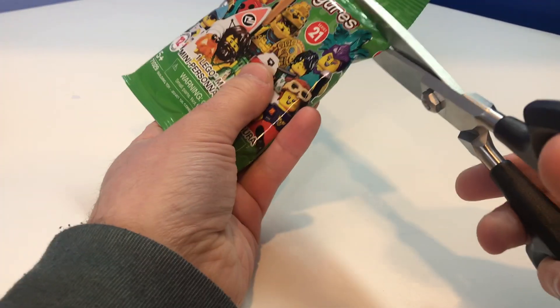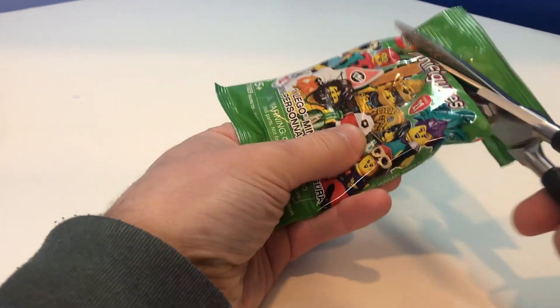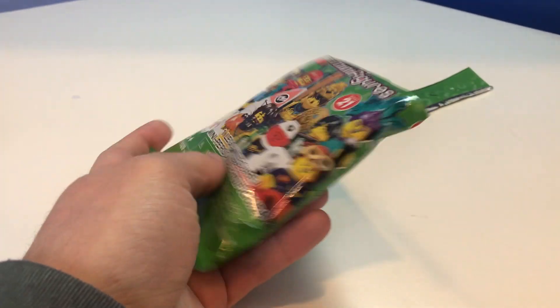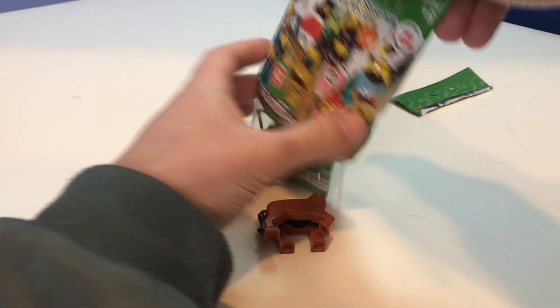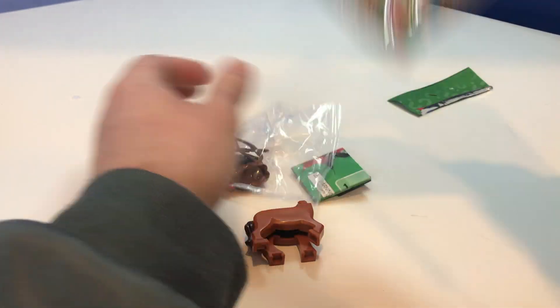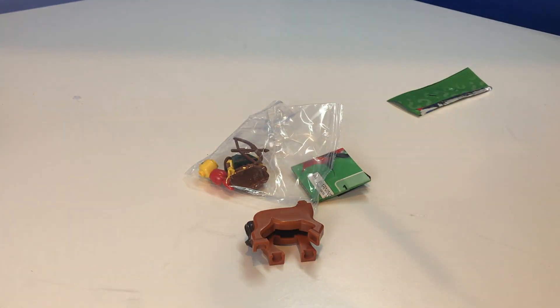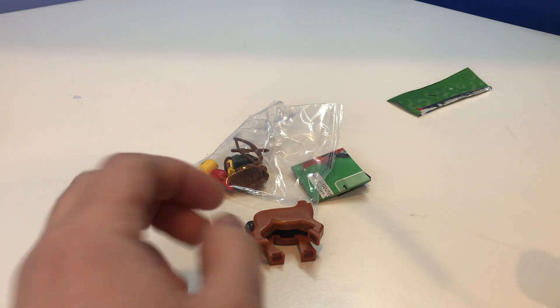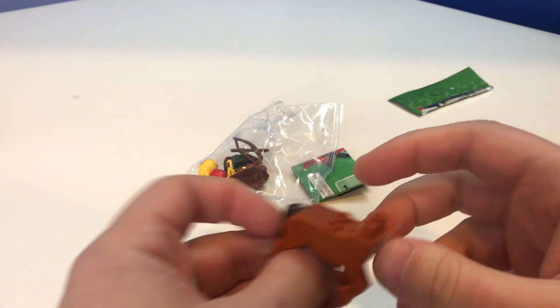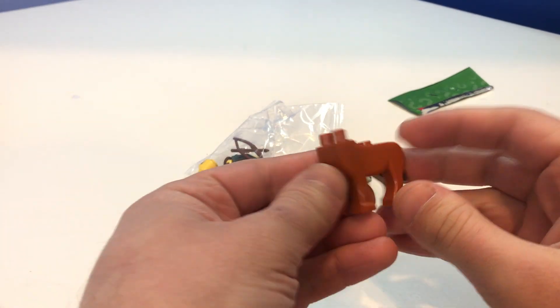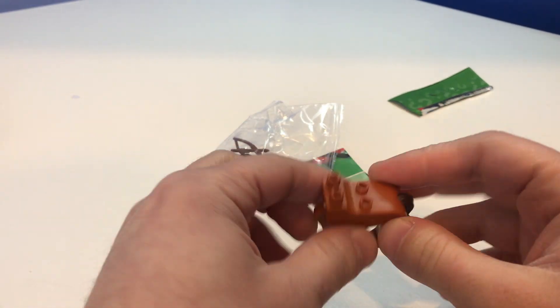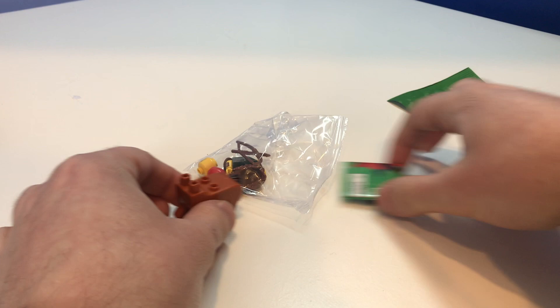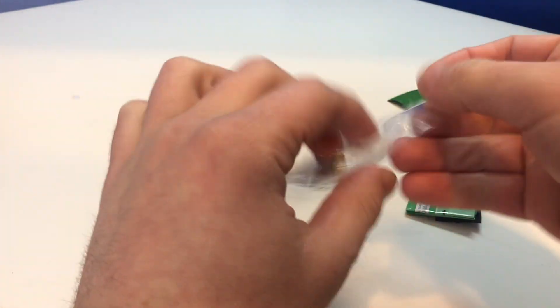But anyways, on to the next figure. Let's see what this is. Aha, okay. So this is probably my favorite figure from this CMF series. It's the centaurette. She is so cool.